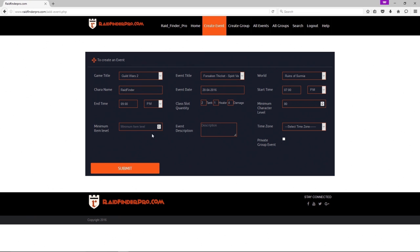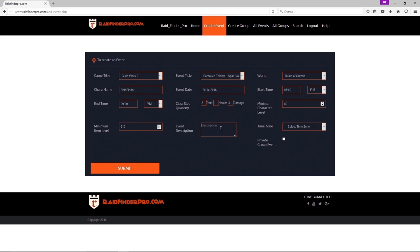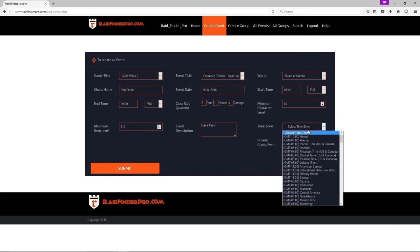Guild Wars 2 doesn't really use item levels, so you can put anything in here except for zero. And your description will be for everyone to see when they go to sign up. My description will be to have fun. And the time zone of the event for me will be Mountain Time.